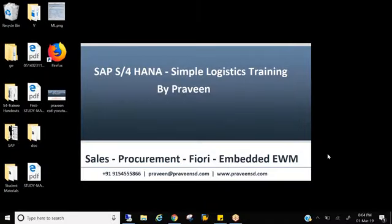As a consultant, what is your role and responsibilities in the support project? So today we'll be discussing about the first concept of sales and distribution, that is enterprise structure.